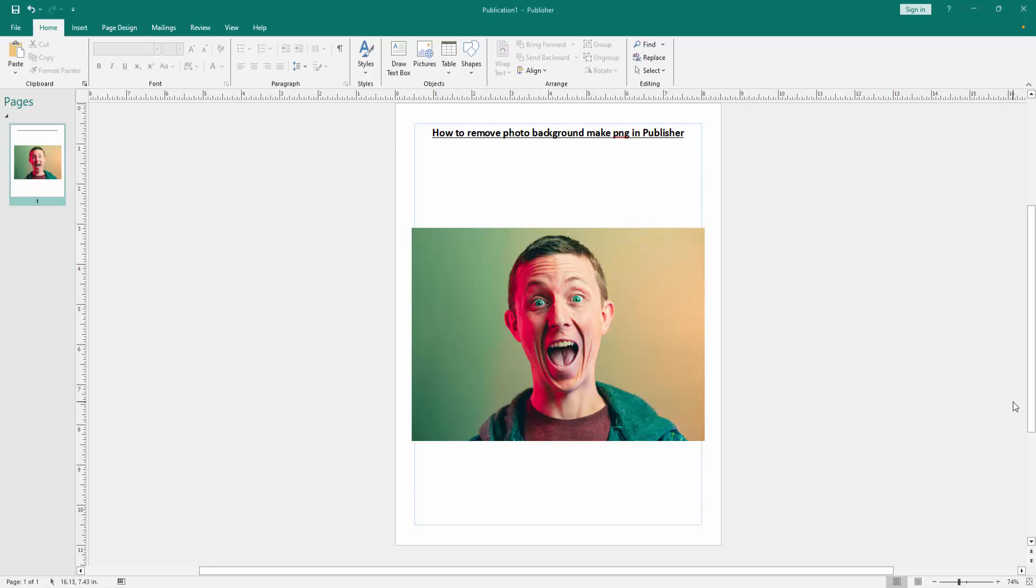Hello friends, how are you? Welcome back to another video. In this video I am going to show you how to remove photo background and make PNG in Microsoft Publisher. Let's get started.